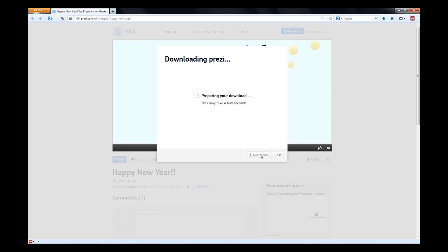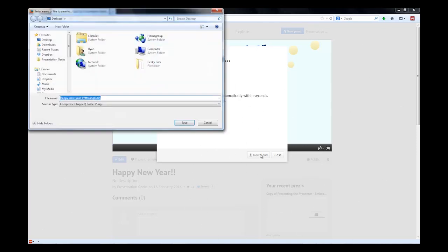It's going to take a couple of seconds here, and when it's all done, you're going to get a little pop-up, and you can choose where to save it to.